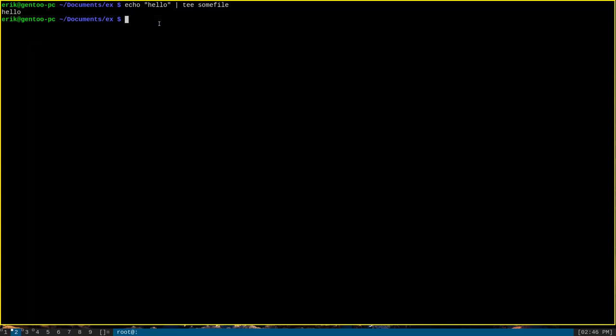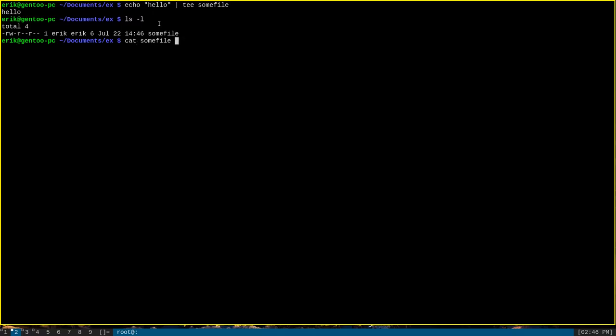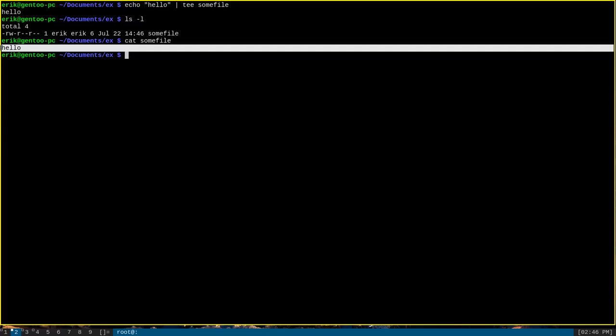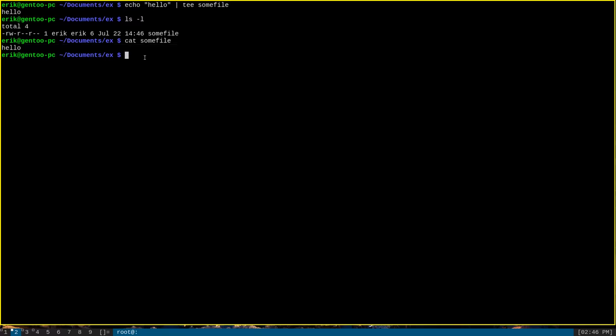As well as to create a file called sumfile that has the string hello inside of it as well. So, tee has effectively duplicated its input to two different output locations, standard output and the file name that we provided it.